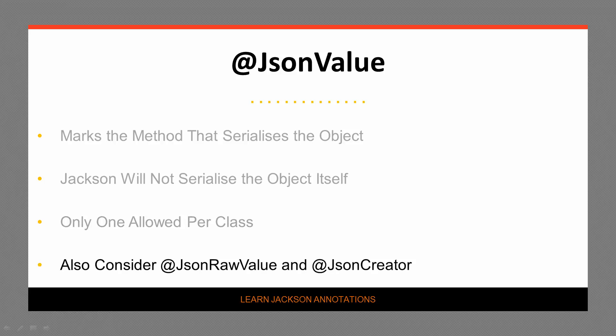It is important to note that you cannot return a full JSON string. You have to return a serializable object such as a map. If you want a method to generate the JSON string, you should use something like JsonRawValue instead.